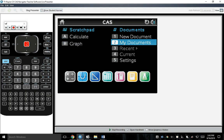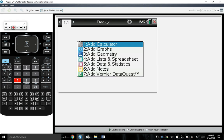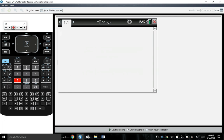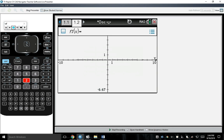Press 1 for new document. Press 1 to add a calculator page. Now I'm going to press Ctrl plus a page — otherwise Doc — and I'm going to add a graphing page, so I'll press the number 2. Now it feels like an 84. You have a graphing page and a regular calculator page.